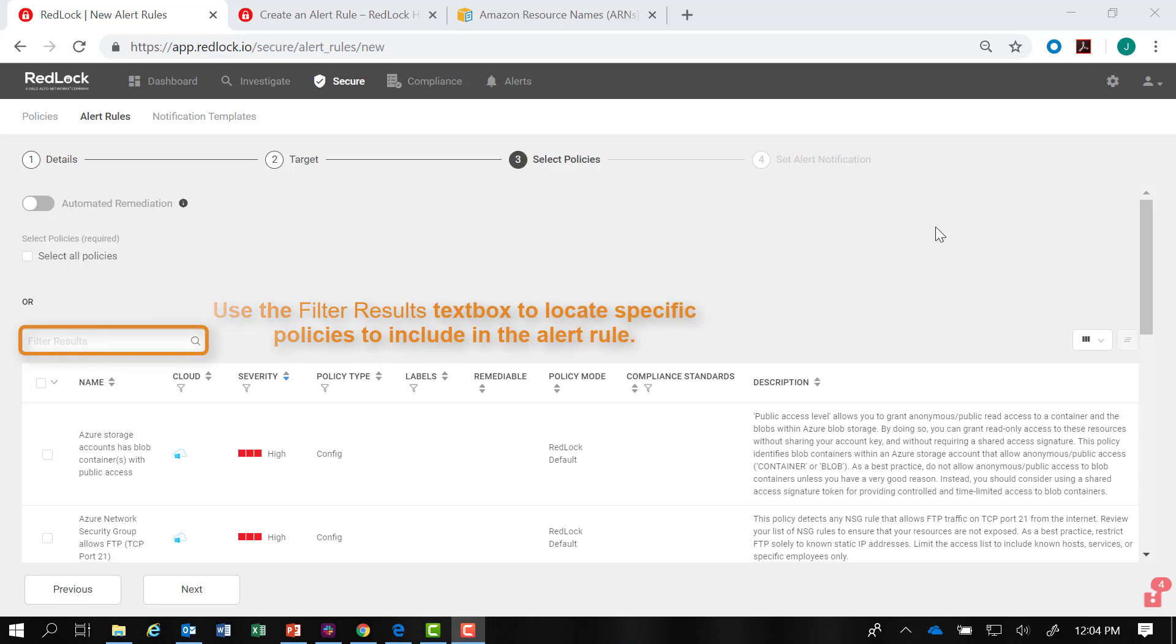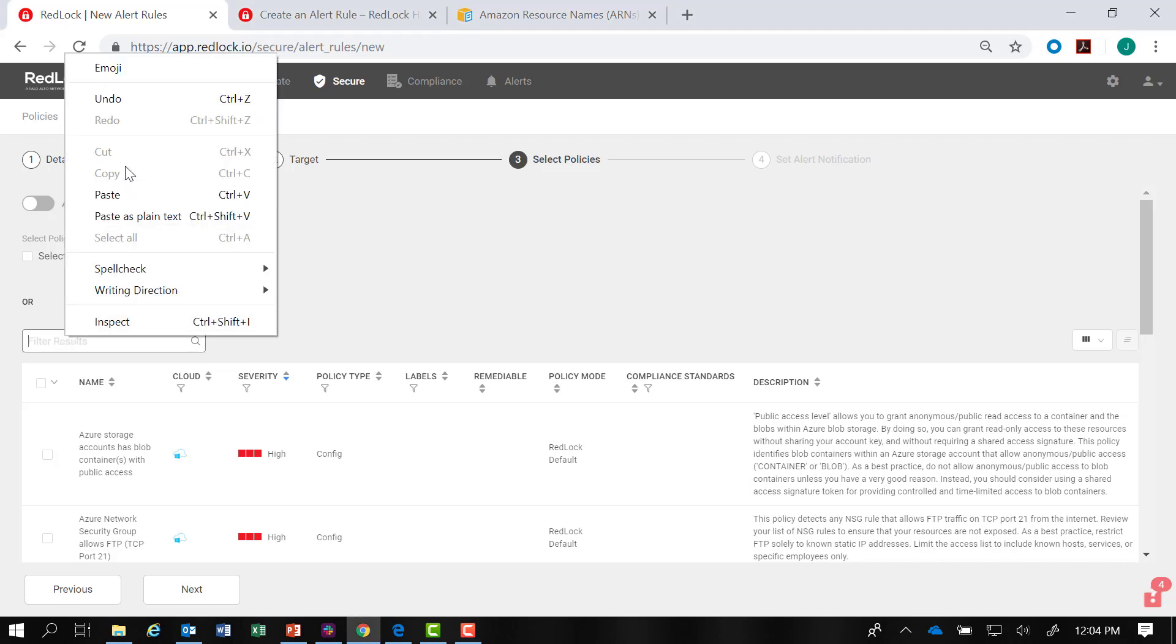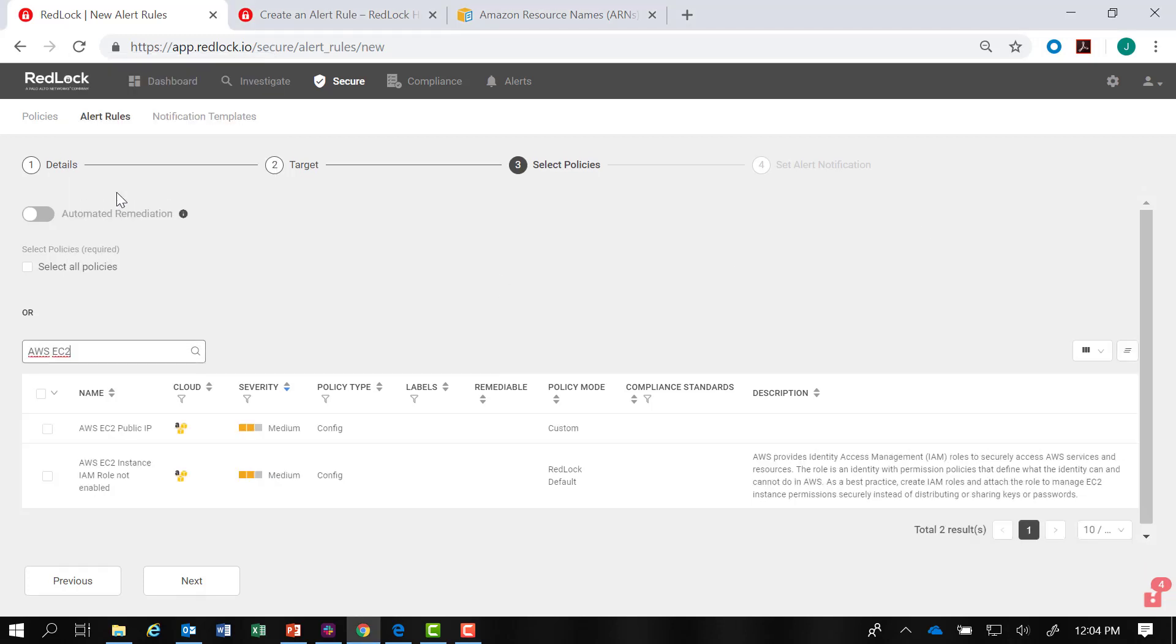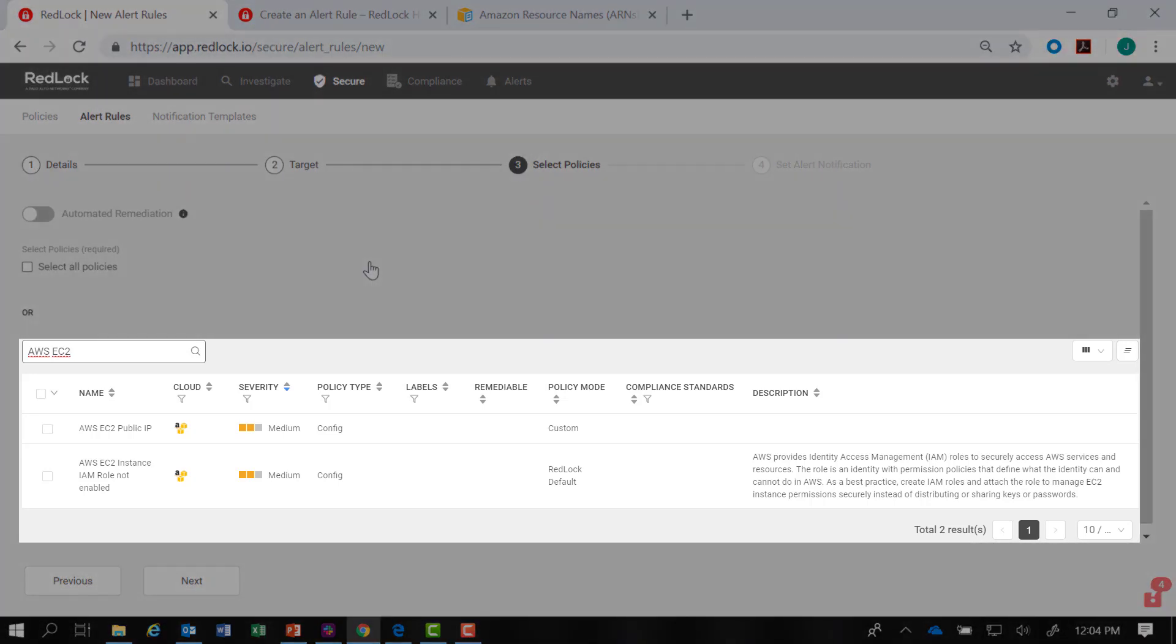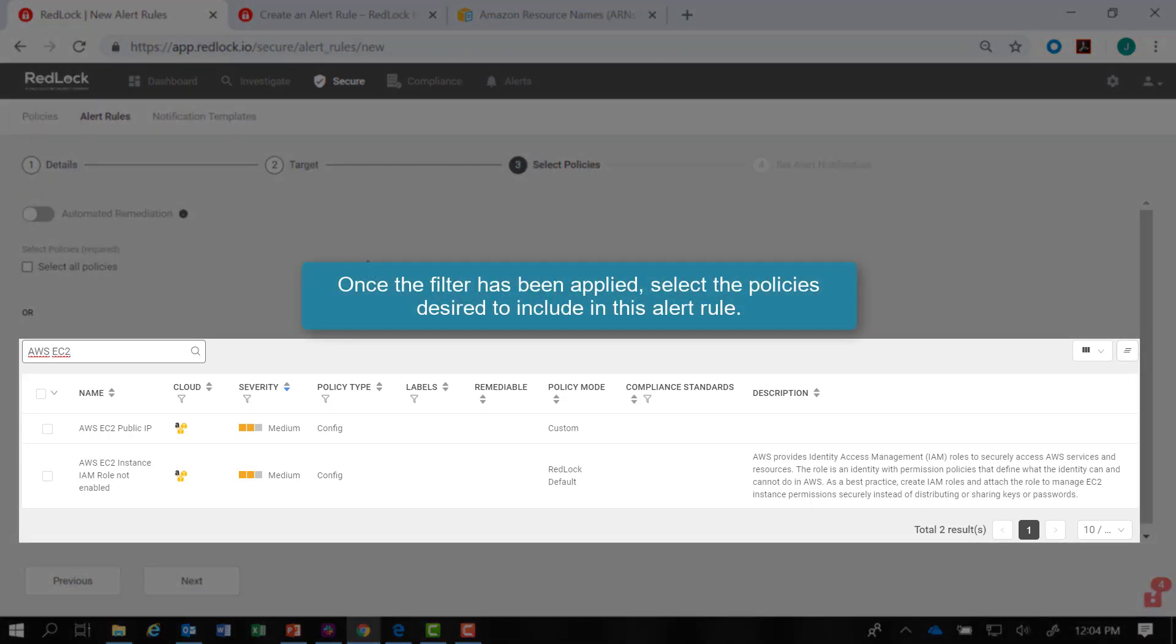Our alert rule pertains to AWS EC2, so we will enter that string in the text box. Once I've applied the filter, I can select the policies of my choice to include in this alert rule.